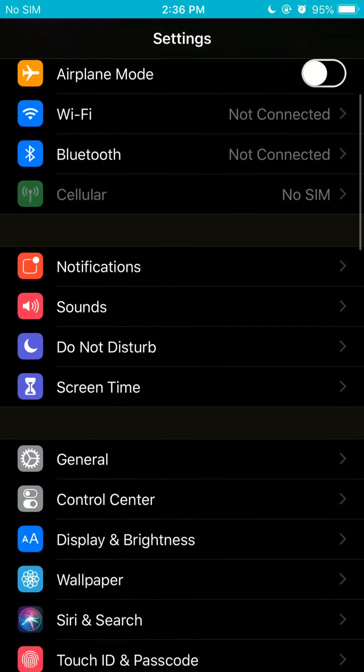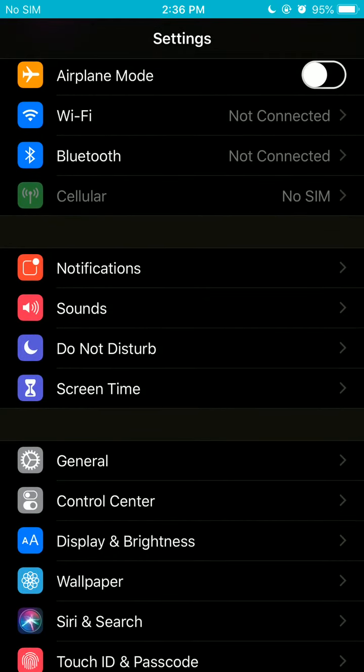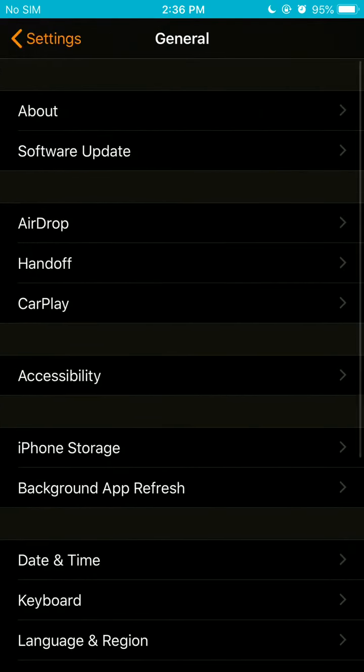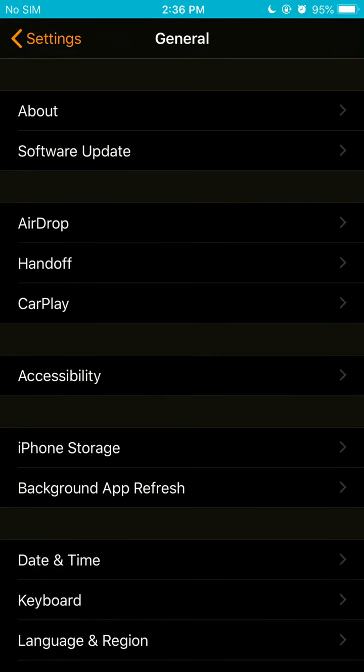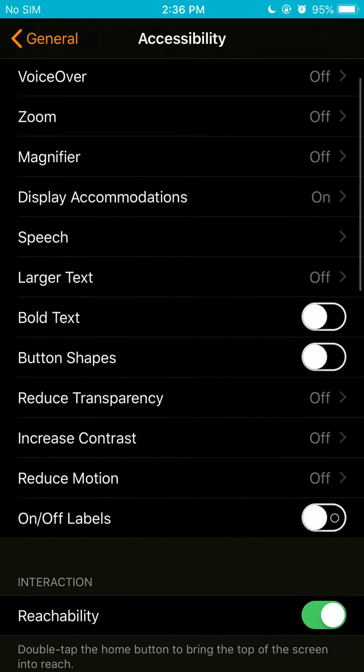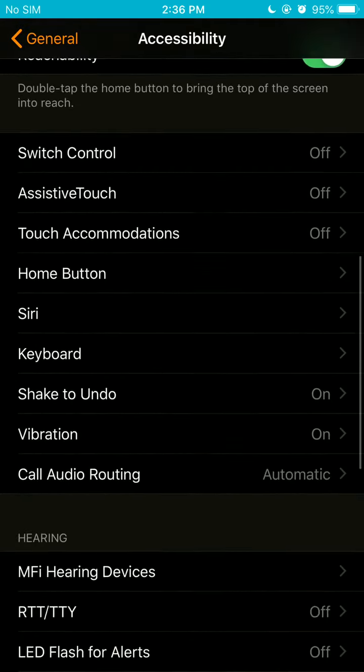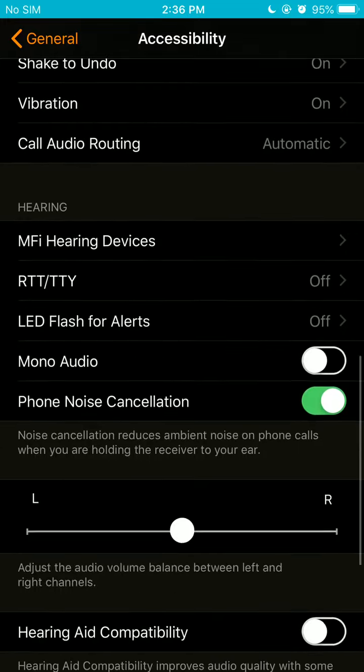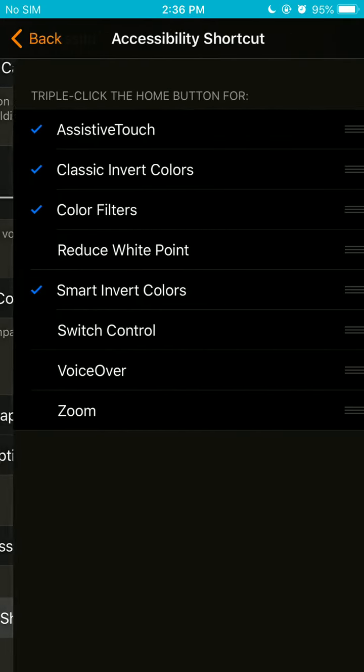So you're going to go ahead, look for general. And after that, look for accessibility. And you're going to go all the way down. All the way down, all the way over here. Accessibility shortcut.